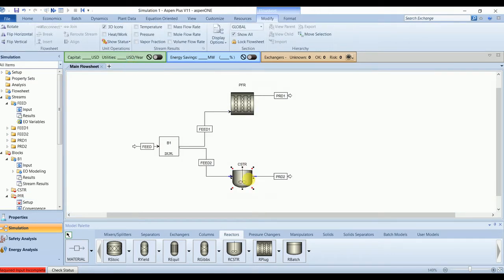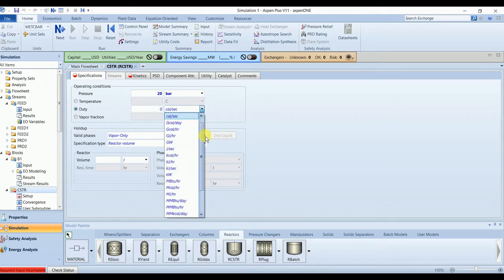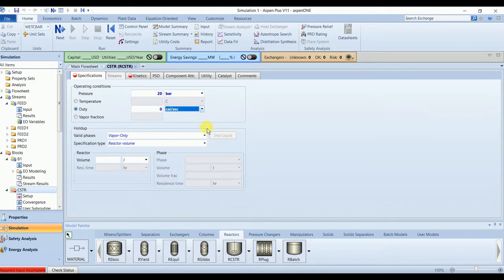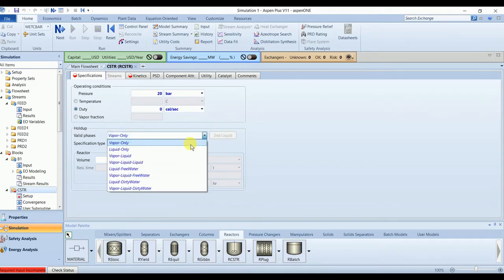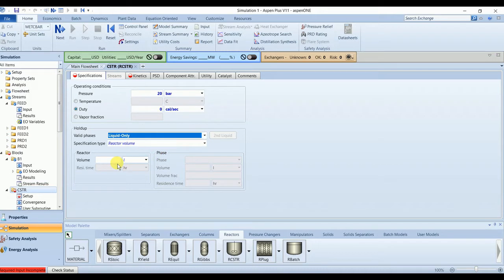For CSTR we have 20 bar pressure, zero duty, again liquid is valid phase, and volume is 3000 liters or 3 cubic meters.